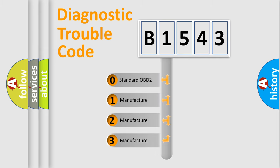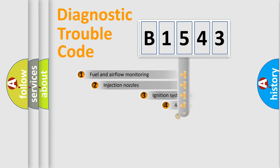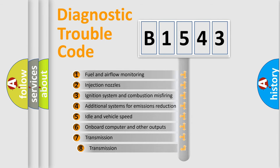If the second character is expressed as zero, it is a standardized error. In the case of numbers 1, 2, 3 it is a manufacturer specific expression of the car specific error.